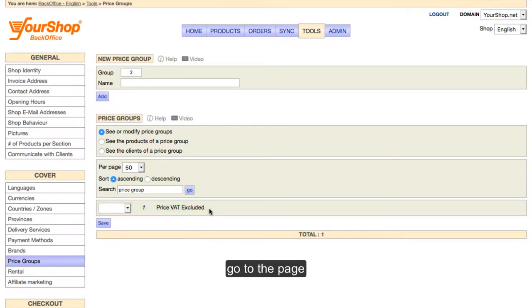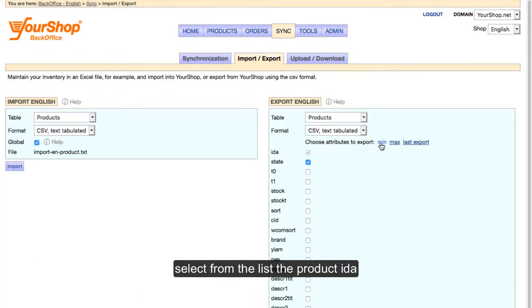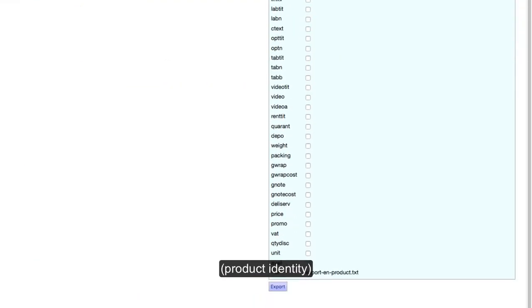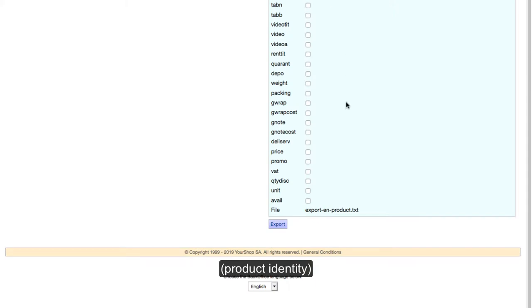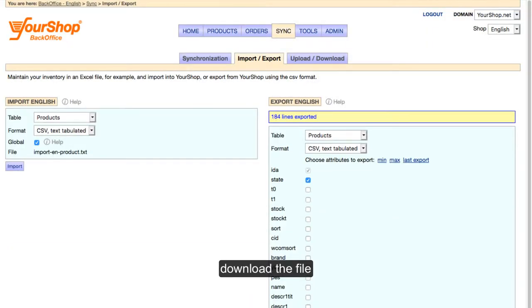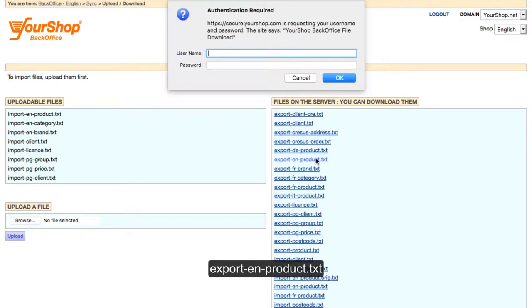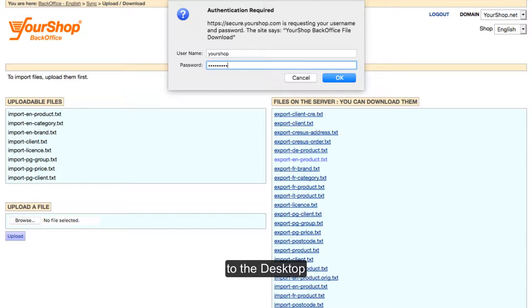Go to the page Import Export Export. Select from the list the Product IDA, Product Identity, State, Price and Promo and click on Export. Download the file export_en_product.txt to the desktop.